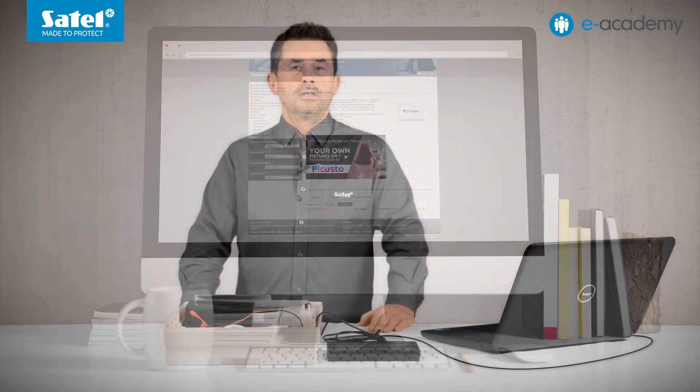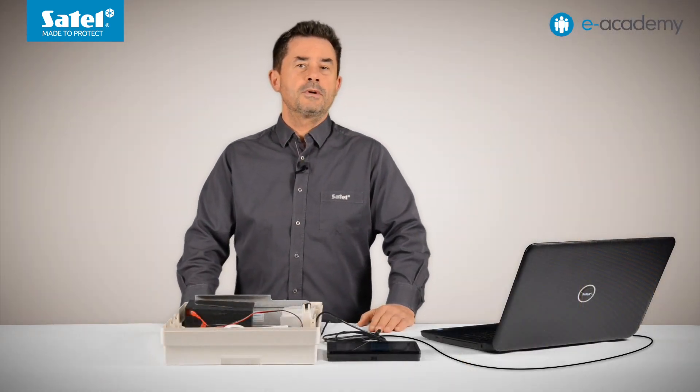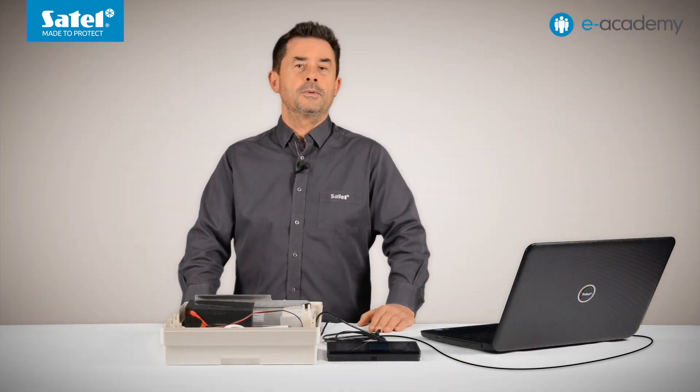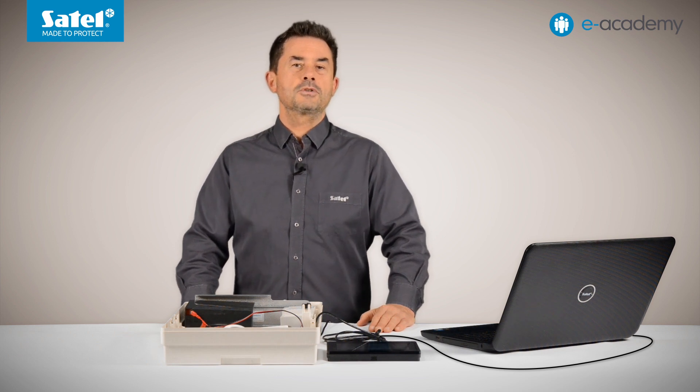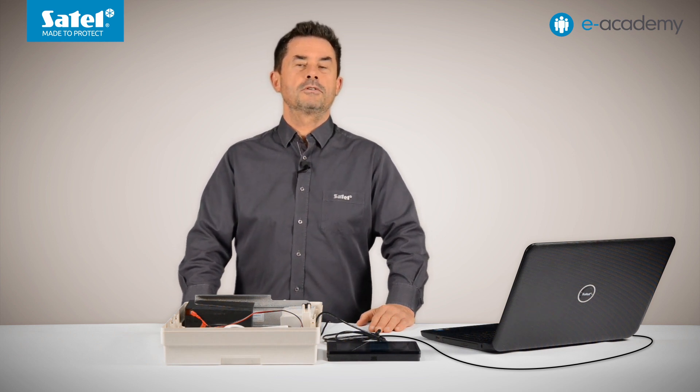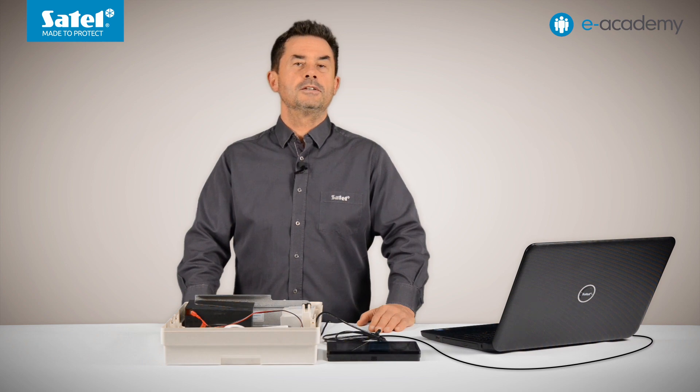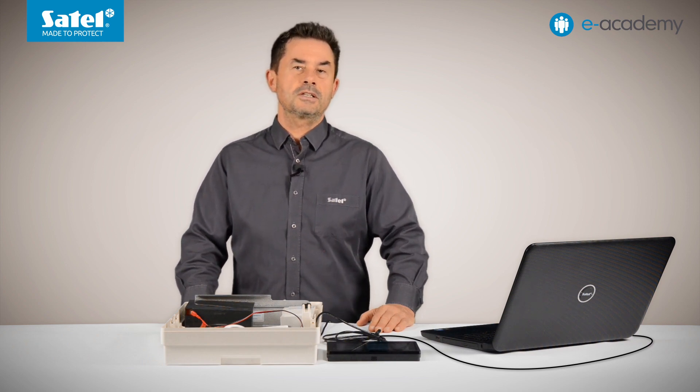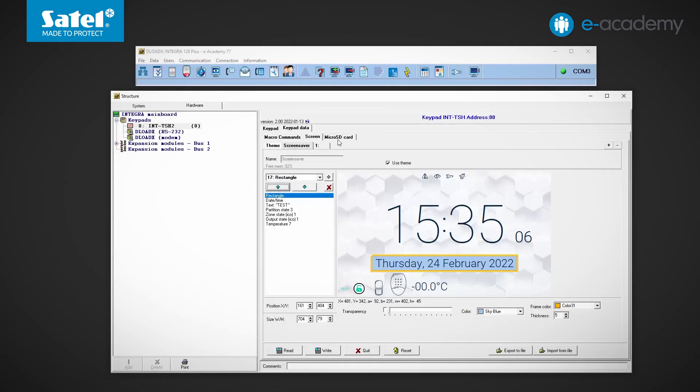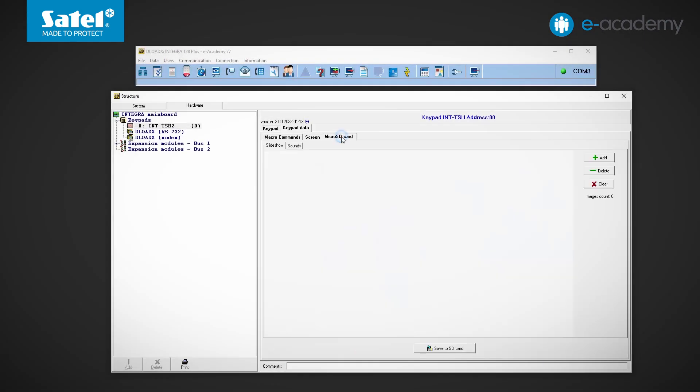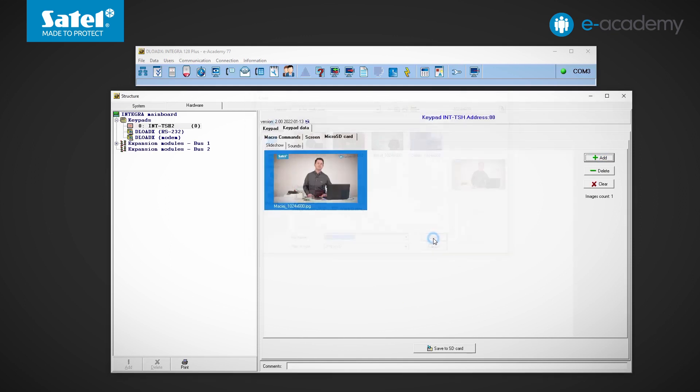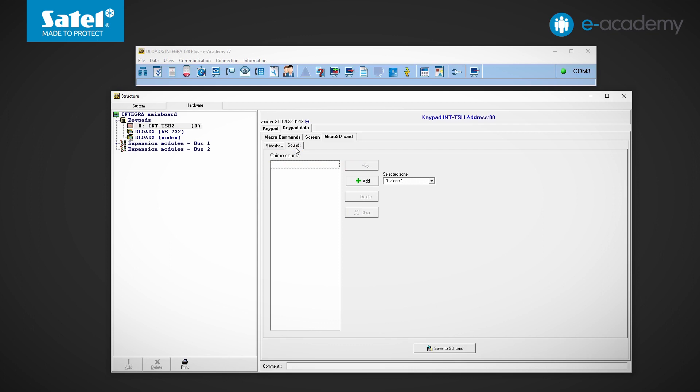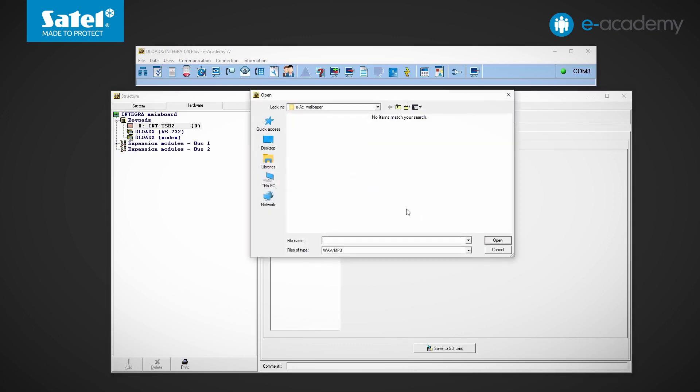Okay, if the photos are already prepared, you need to upload them to the memory card removed from the keypad. These files can simply be copied into the Photos directory. Another way is to upload these files using the DeloadX program. So I go back to configuring. I select the Micro SD card tab, move to the Slideshow tab. Here we can add and remove images. Finally, those that have been prepared can be saved to a memory card connected to the computer. Next to the Slideshow, there is another tab described as Sounds. Here we can add sound files that will be associated with selected zones. This means that when a selected zone is violated, the keypad will play the uploaded sound.